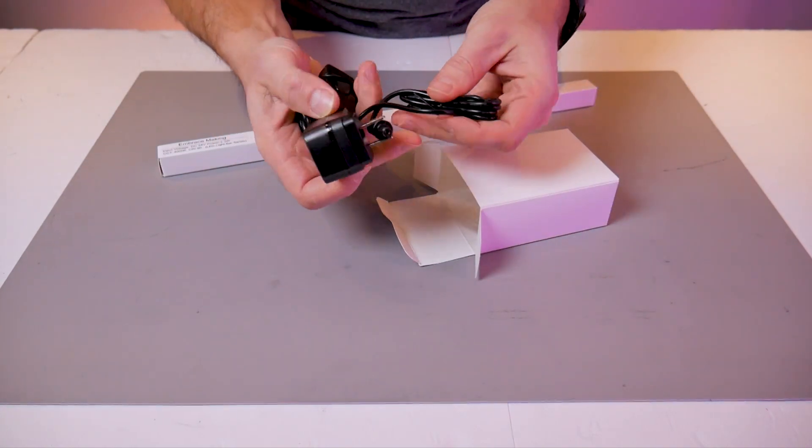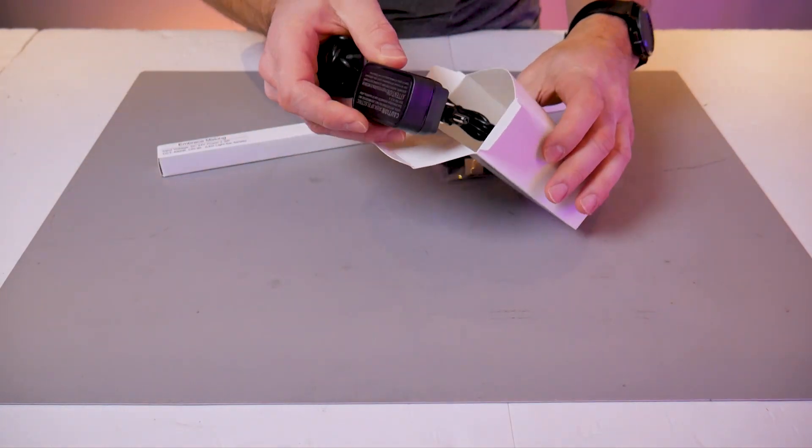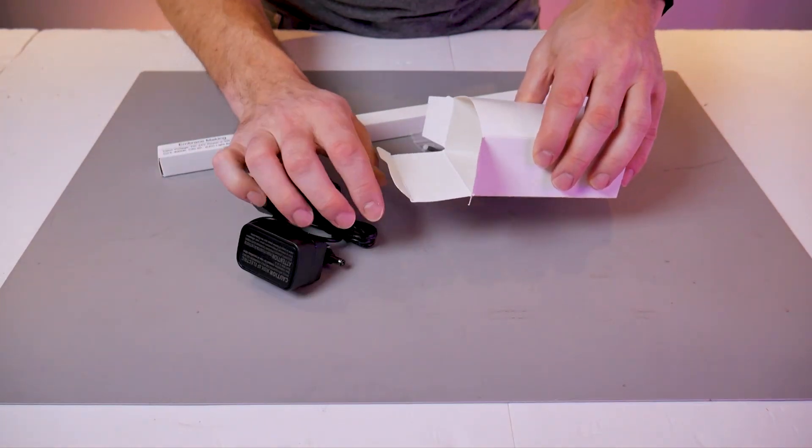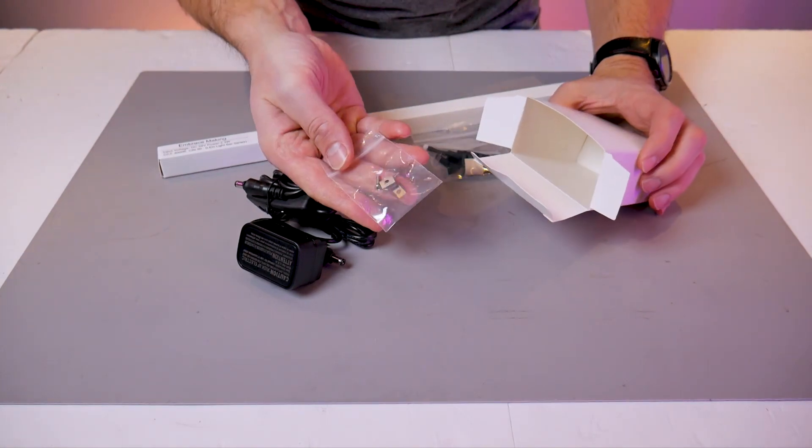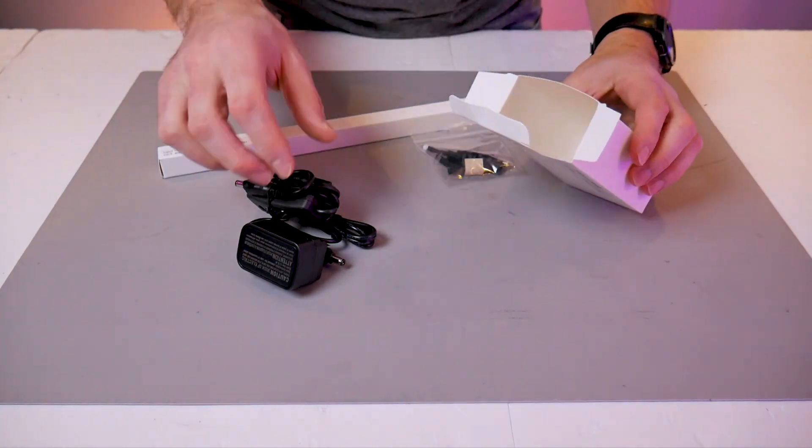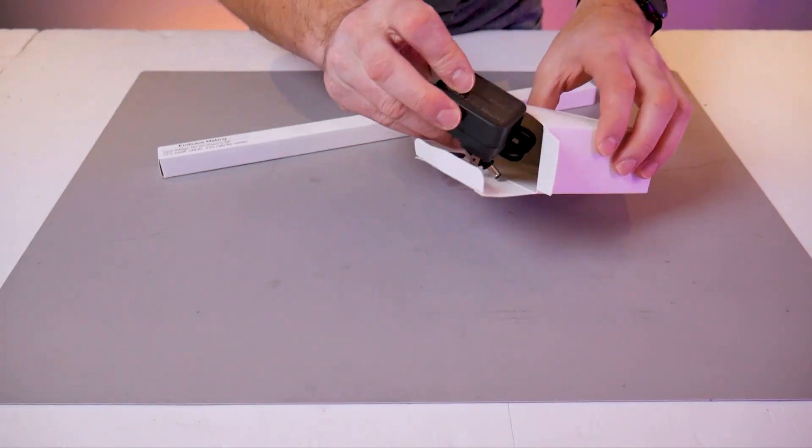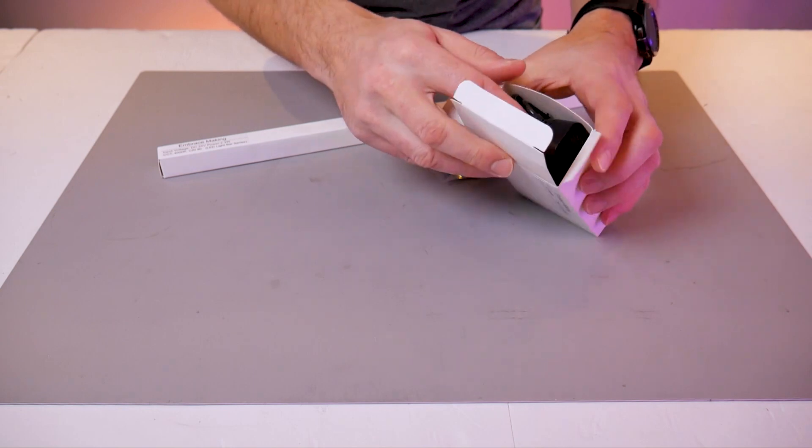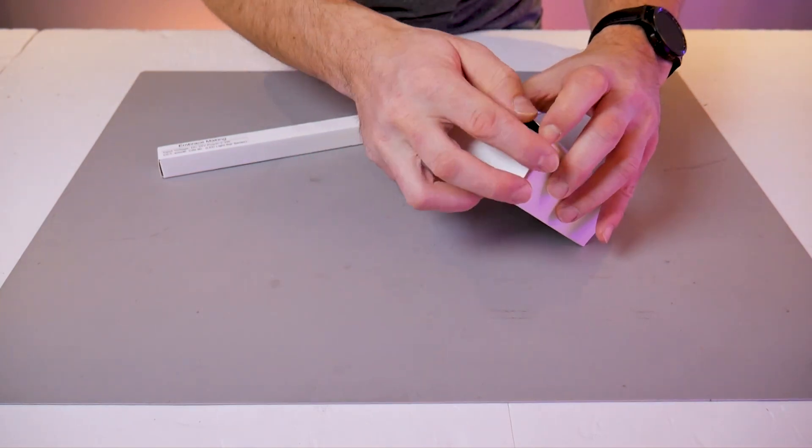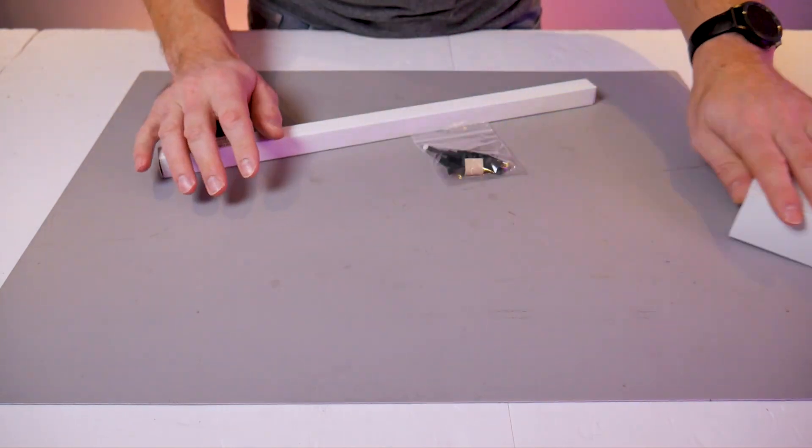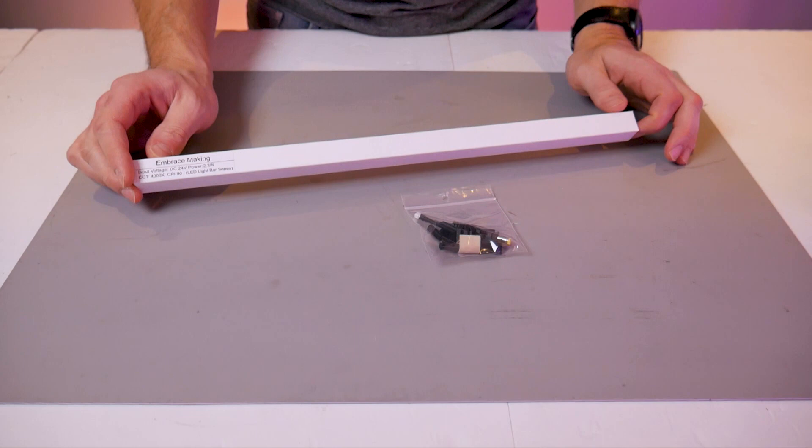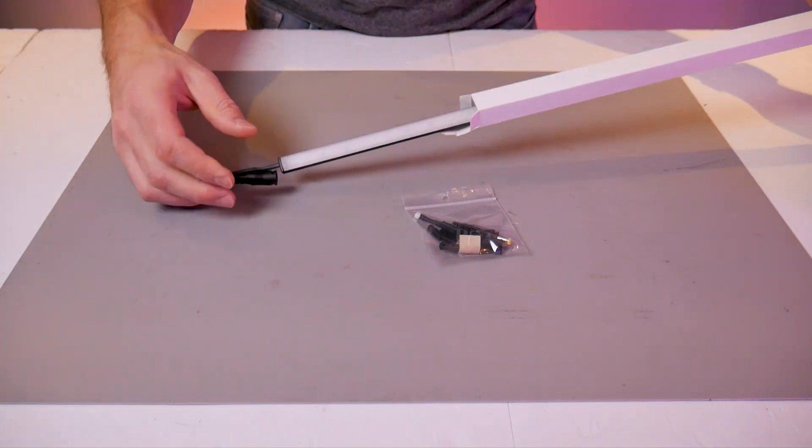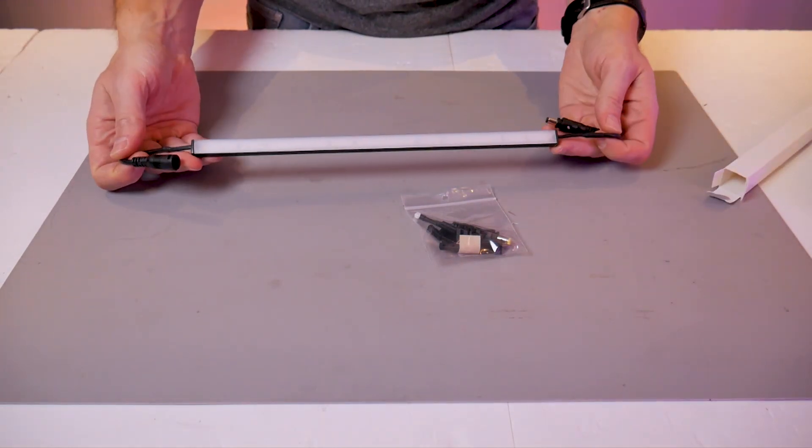For this installation we're not going to be using these, but you receive them in case you ever want to repurpose your LED light bar or power it externally instead of from the K1 Max wiring harness. We'll start by focusing on the LED light bar and preparing it for installation.